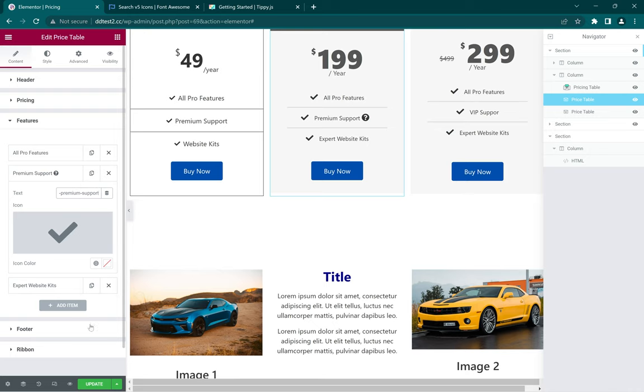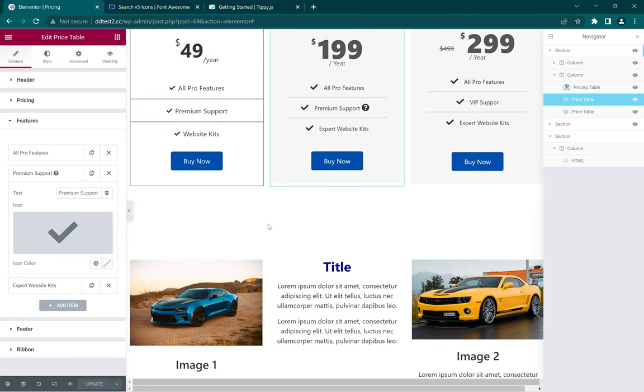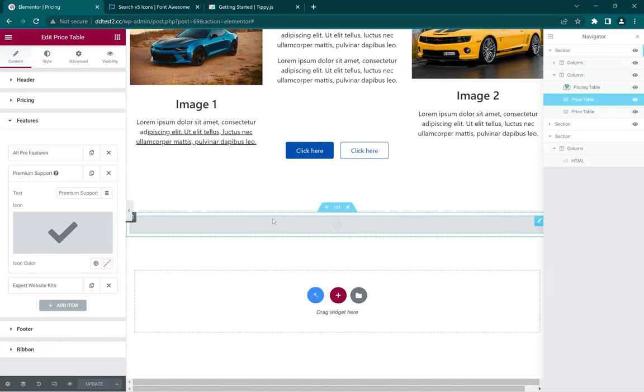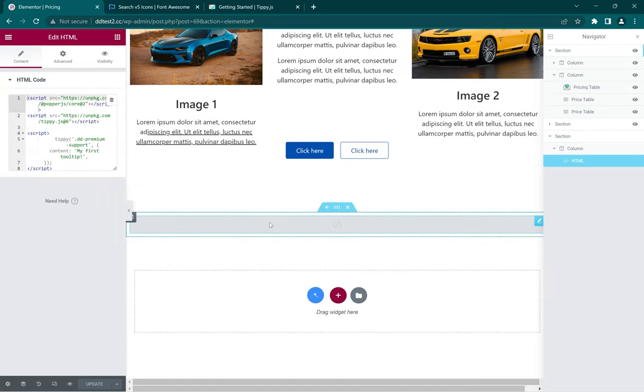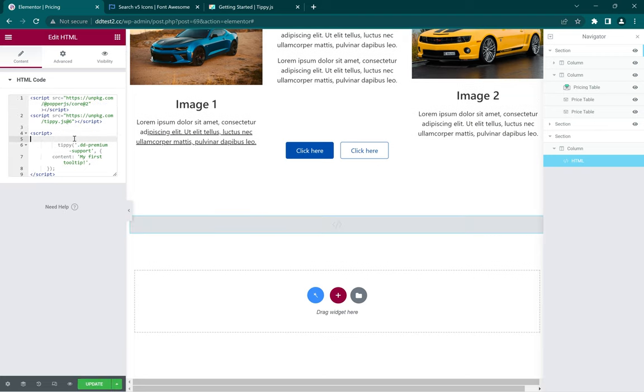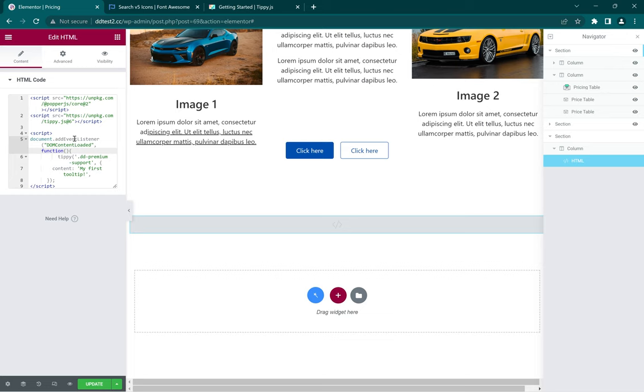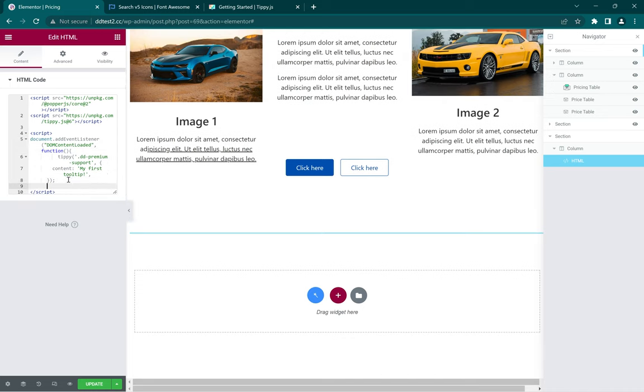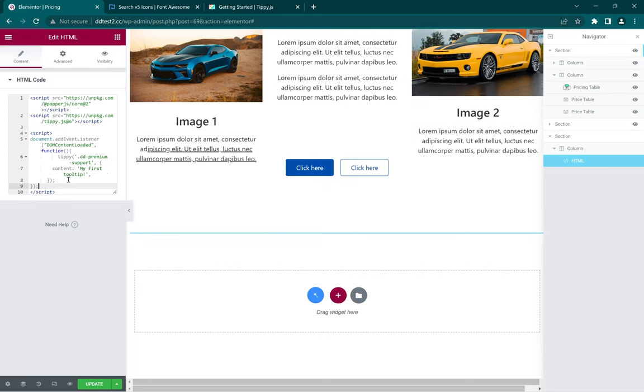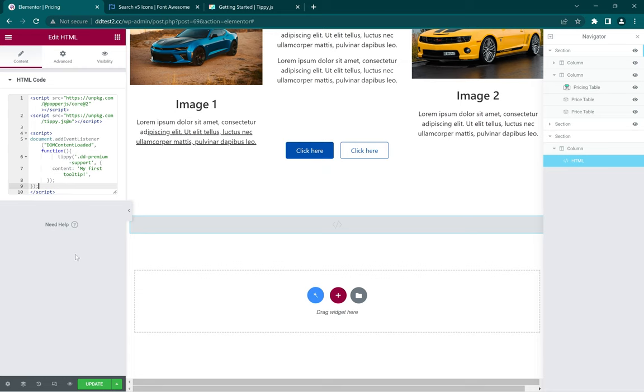And that's it, you can save it. One final step is to add an event listener to the function to ensure that it loads at the right time. So come over to the script and just paste this document.addEventListener, and ensure all brackets are closed. Then we can save.